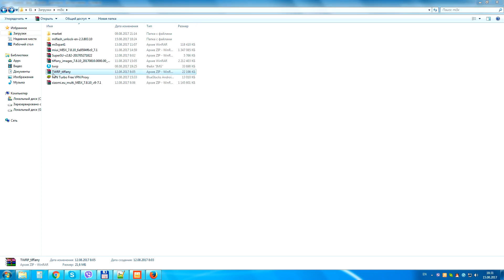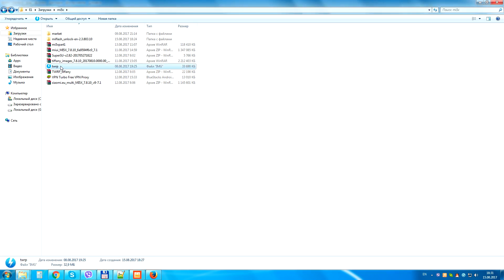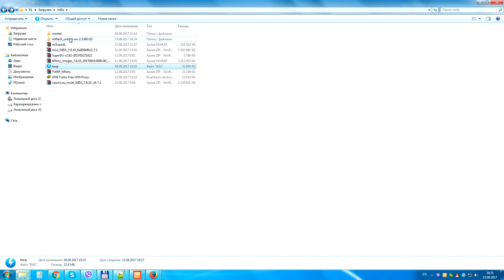Now we must unzip TWRP recovery and copy it to the Mi Unlock folder. Copy it and paste it here.